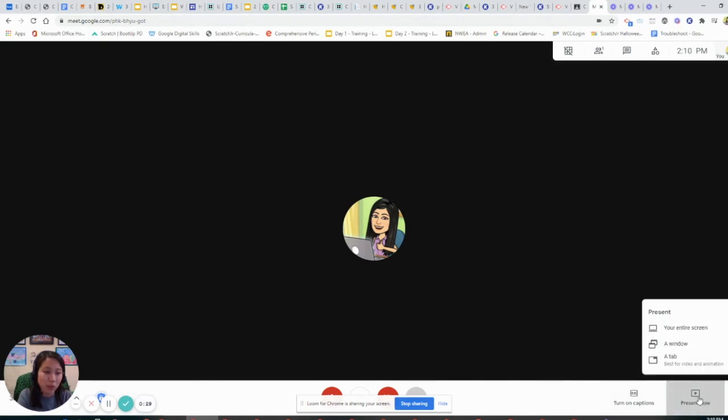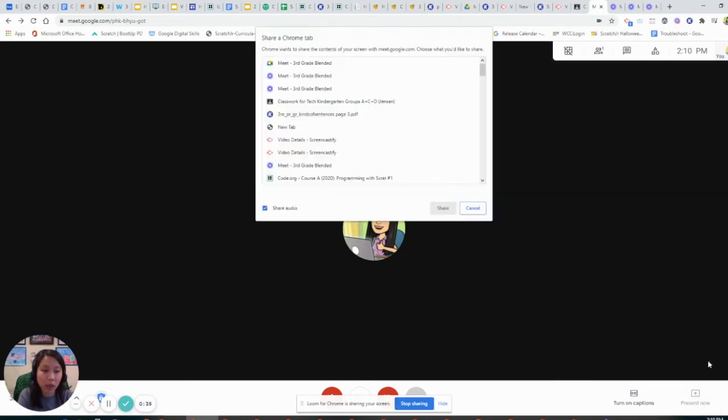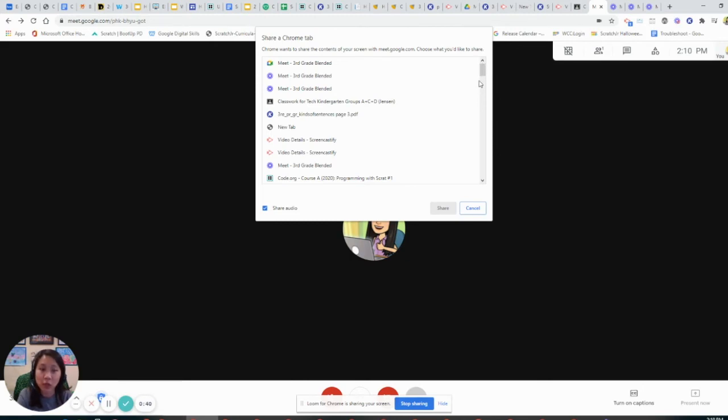The third way to present is actually a tab, and this one is really important because if you want to show a video or anything with sound, you will actually need to stop presenting and only click the third option.